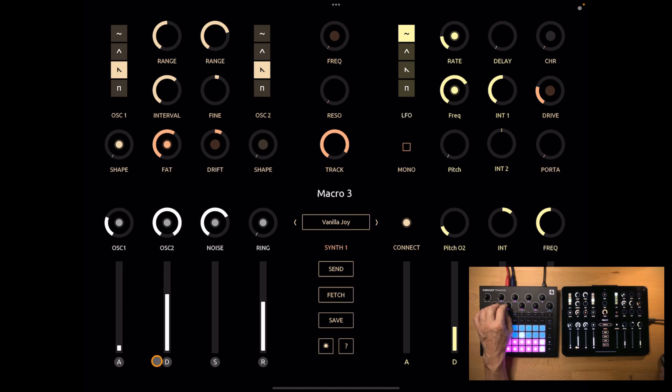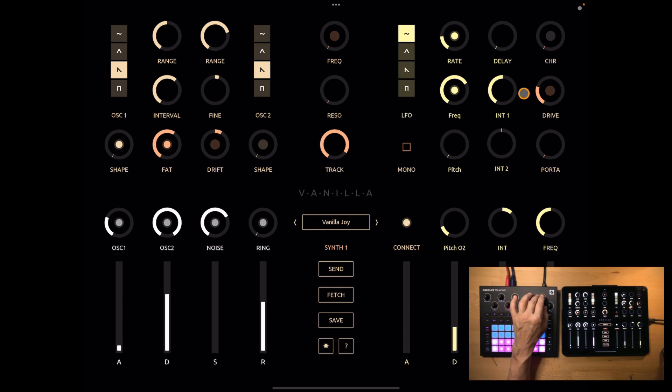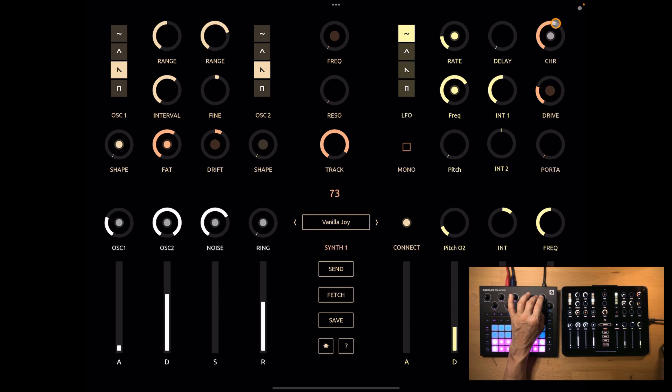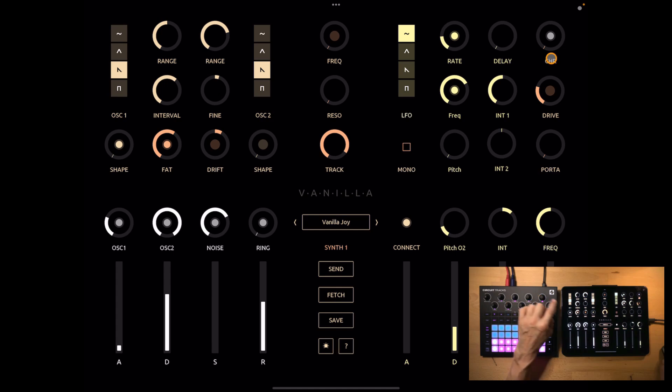Then for macro 3 amp envelope you can select the labels to determine which part of the envelope should be affected. And finally with a button on top of chorus you can switch whether chorus or drive will be controlled by macro 8. Let's keep it chorus. And in this case you also can press and hold the chorus label to transfer the value to the effects knob.